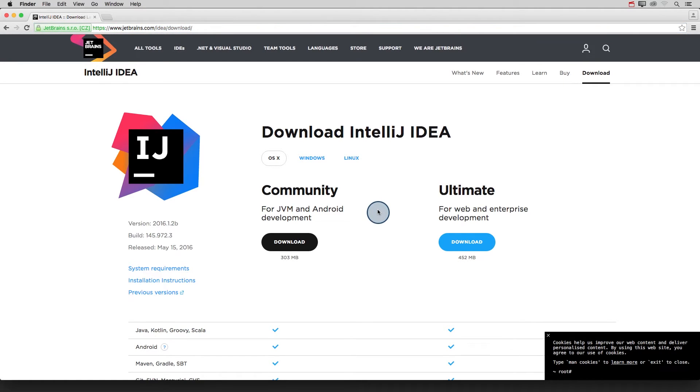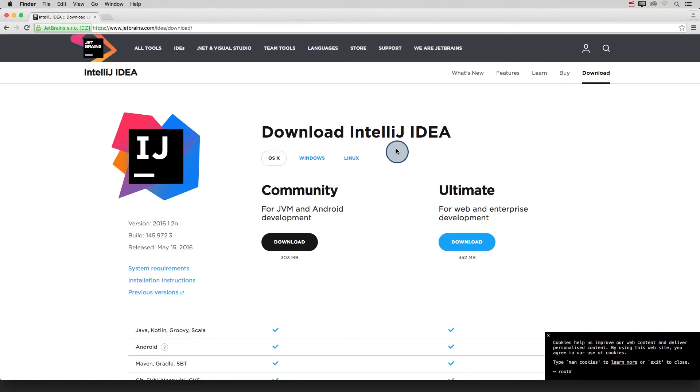So here's what the download site looks like as of May 19th, 2016. Again, software changes all the time, so I recommend looking at the text instructions after this node to get the most up-to-date information about downloading IntelliJ.